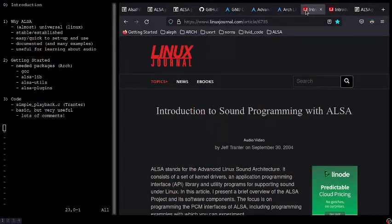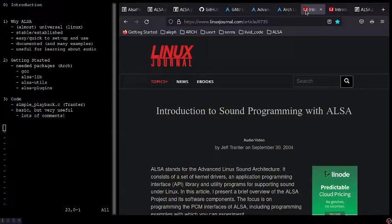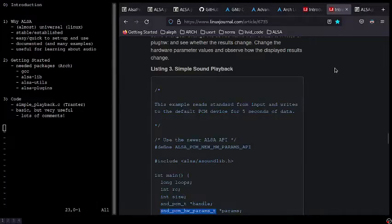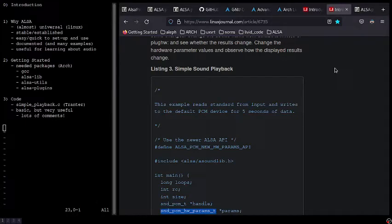Next, for some simple introductory sample code, I would like to look at Introduction to Sound Programming with ALSA, written by Jeff Tranter in 2004. The example I would like to work with is Tranter's Simple Sound Playback. This example reads from input and writes to the default PCM device for 5 seconds of data.